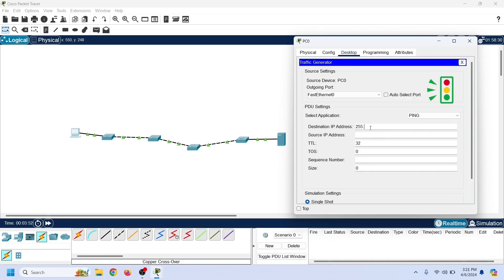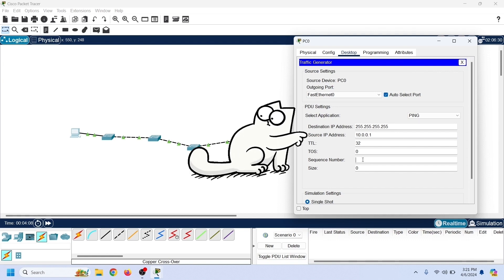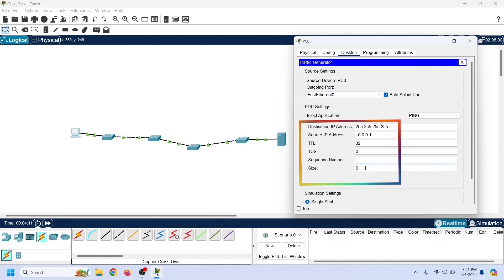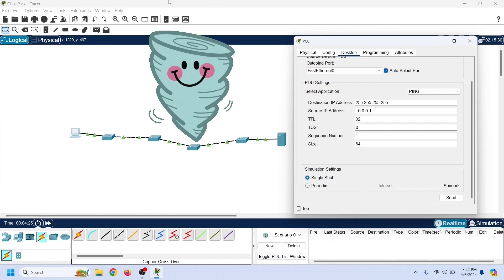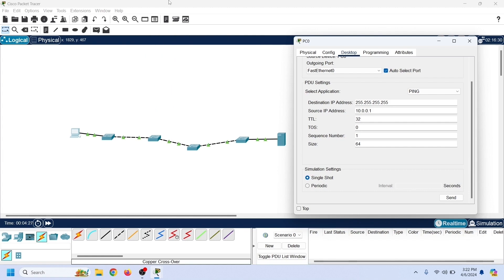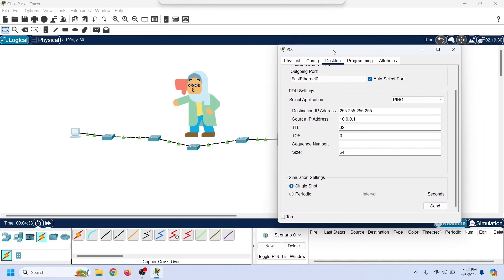The traffic generator tool generates raw traffic for all supported applications and protocols, and we can use it to send broadcast messages. Select the auto-select outgoing port option and specify the source address. Keep the default TTL and TOES values. Set the sequence number to 1 and the packet size to 64. This sends only one broadcast frame. If a switching loop exists, one broadcast frame is enough to create a broadcast storm. At this moment, the network has no switching loop, so the frame will not create any issues.